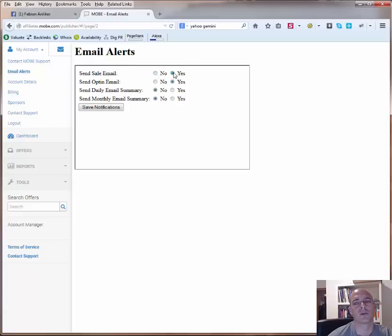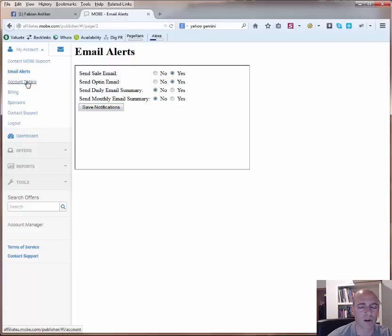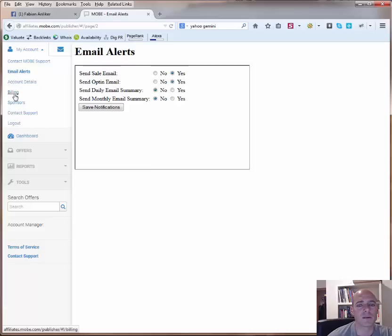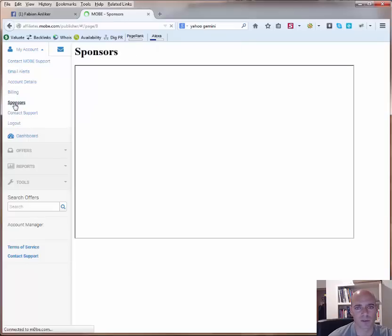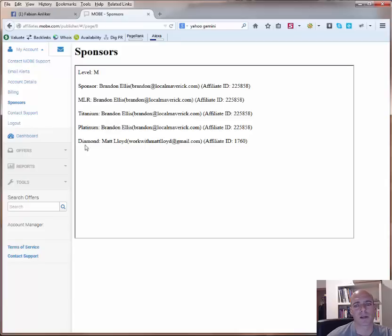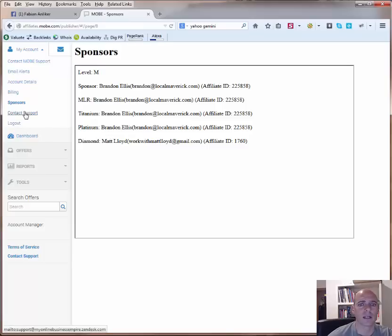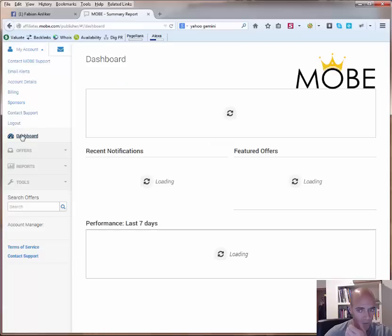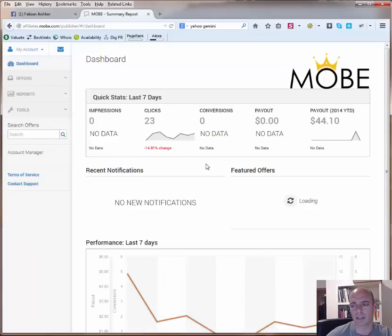Then account details, it's more about the details about yourself. Then the billing, what you have earned so far. Then the sponsor, you can see who your sponsor is. For example, if I click here, you will see that my sponsor is Brandon Ellis and he is a platinum member and the diamond would then be Matt Lloyd. And here you can also see the affiliate IDs. Then again, here you can contact support and here you can log out. Then you click on the dashboard and then you are back here again.